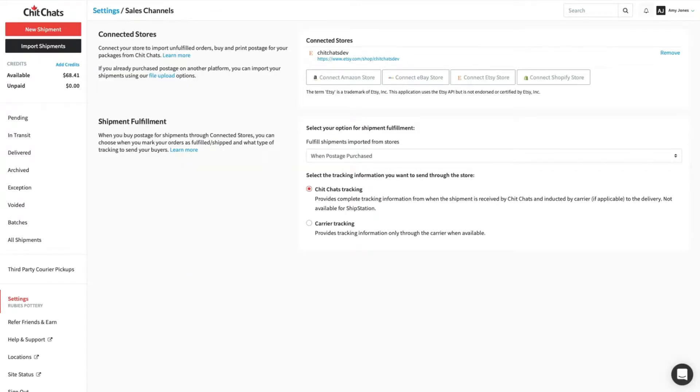You can always disconnect your Etsy store by clicking Remove in the Sales Channels section within your Account Settings.